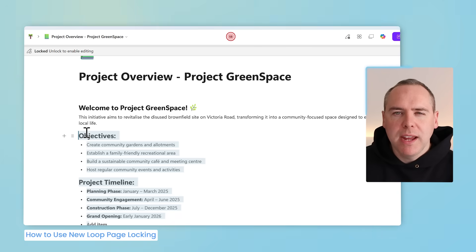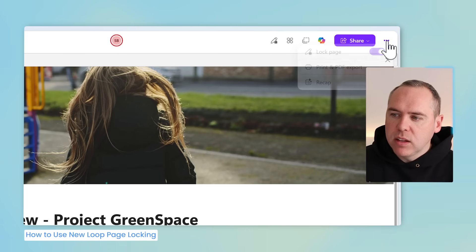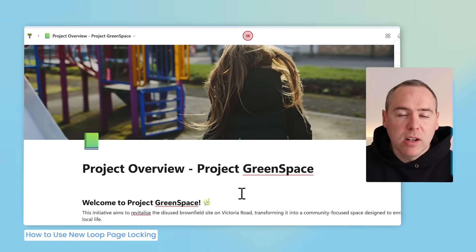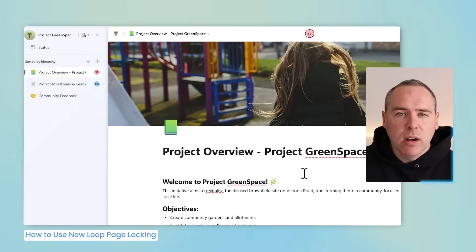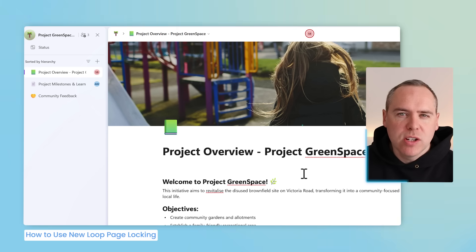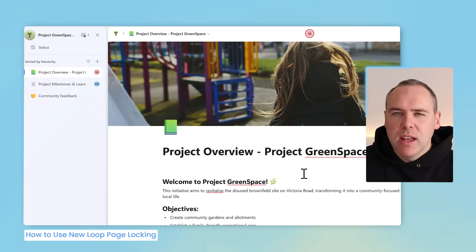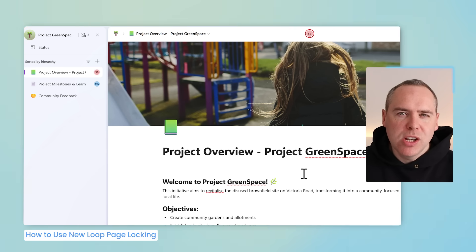Who can make changes to a page once you've locked it? In theory, nobody can make any changes — not until they go to the same three-dot menu and select Unlock Page. Anyone with access to the page as an editor — a member of your Loop workspace or someone with individual access — can lock and unlock pages. It's really valuable in a knowledge space to control this locking ability to prevent unnecessary changes.